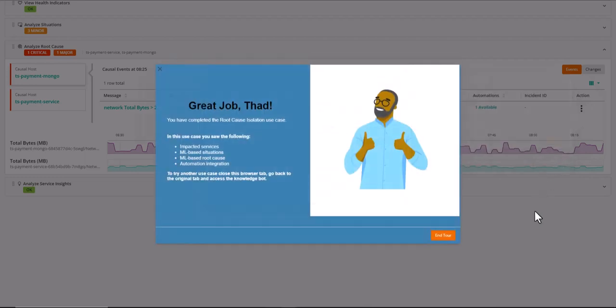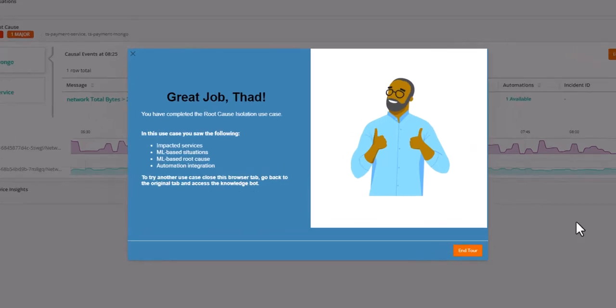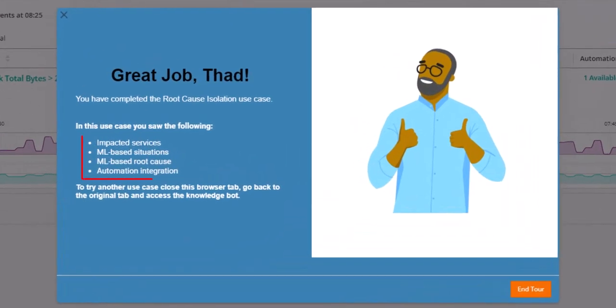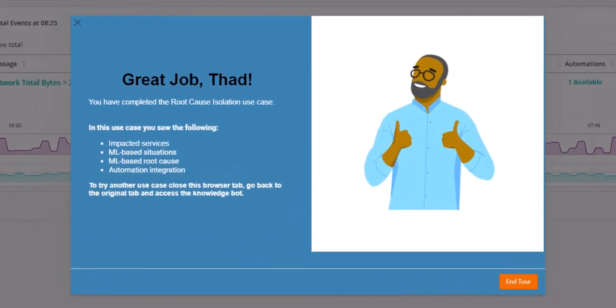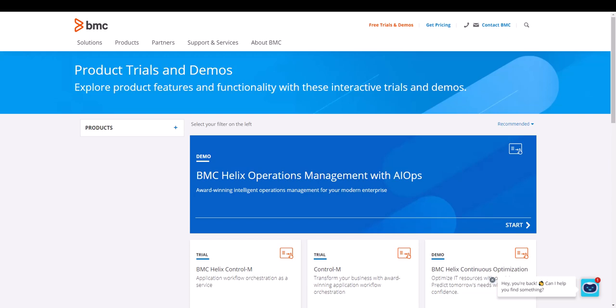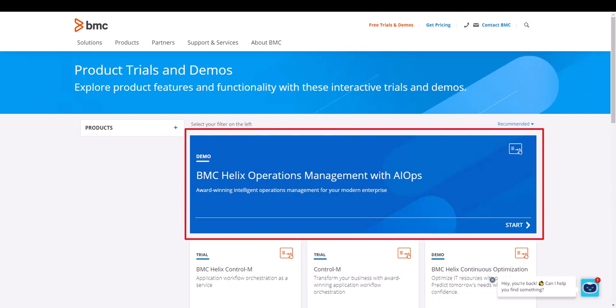In this use case, you saw the following: impacted services, ML-based root cause, and automation integration. To try this use case and learn about other powerful Helix capabilities, please register on bmc.com for your own self-guided demo account.